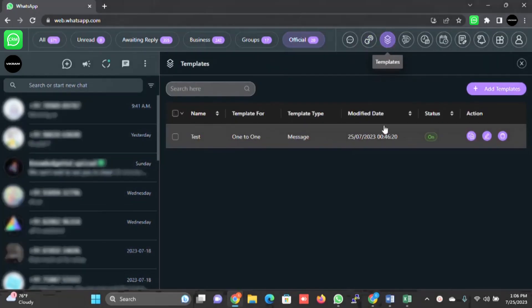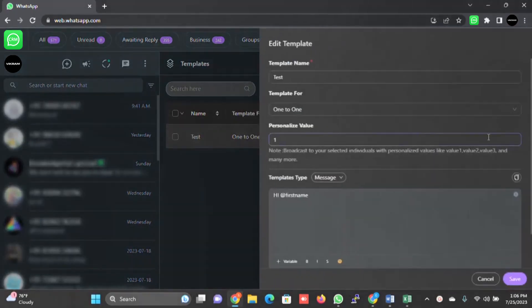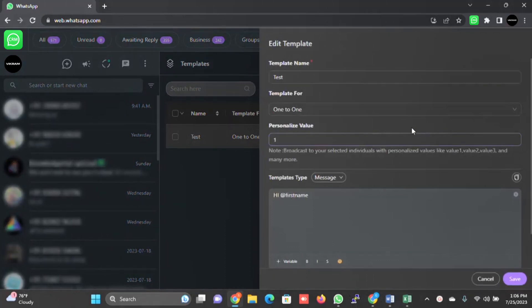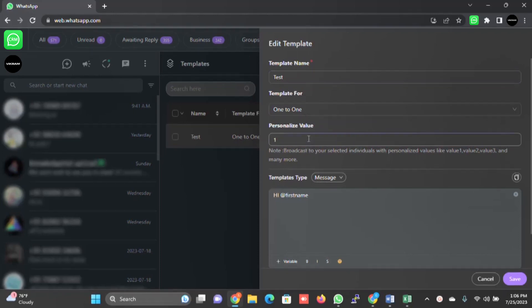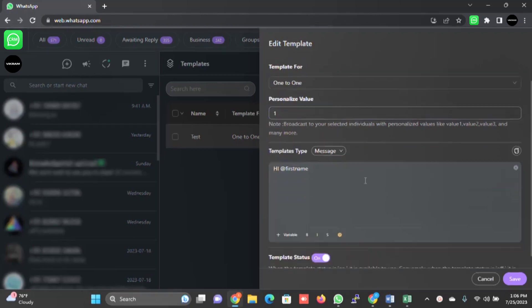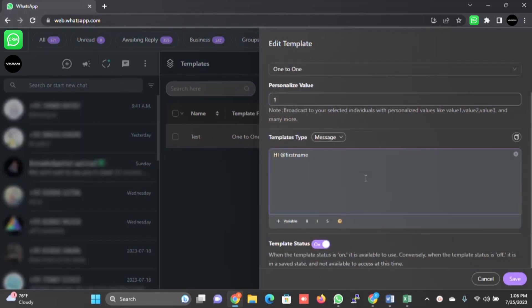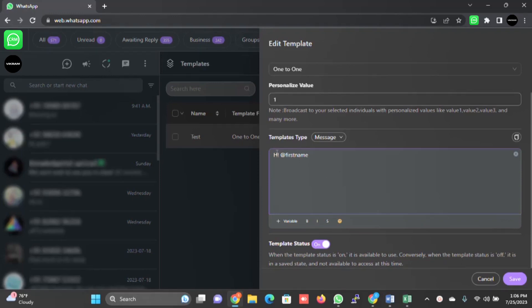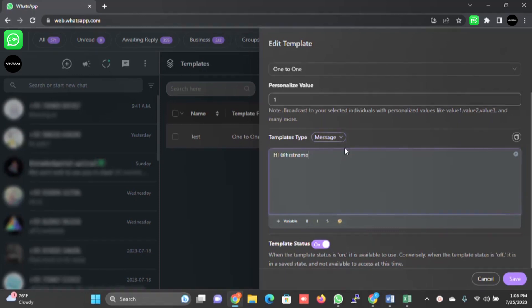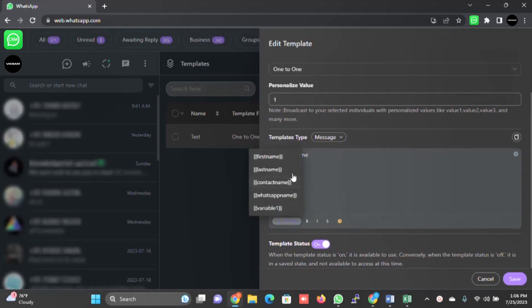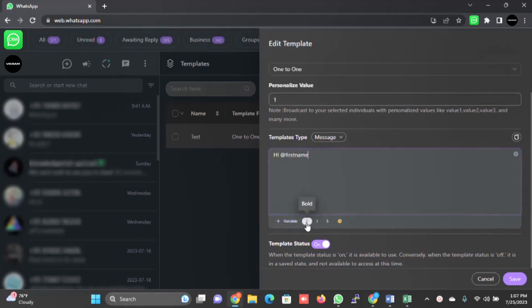There is templates. You can create predefined templates here. I'll just edit the existing template and explain. The test name, template name, the template for - you can select the tab here. Personalized value - you can select the personalized value. There will be a lot of variables in the system. You can select the message type here as I explained in the broadcast. You can type the first name, last name, add more variables into this. You can bold, you can make this italic, you can strike out, you can use images.